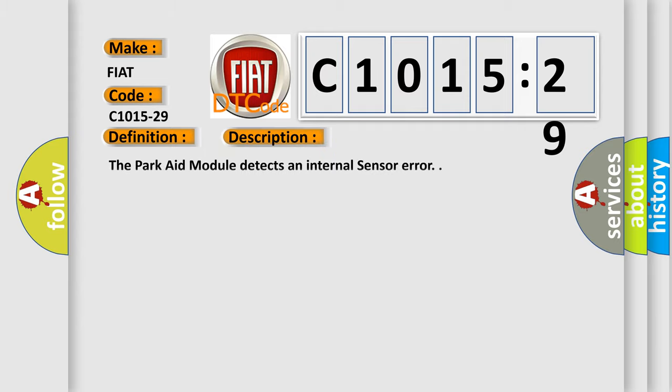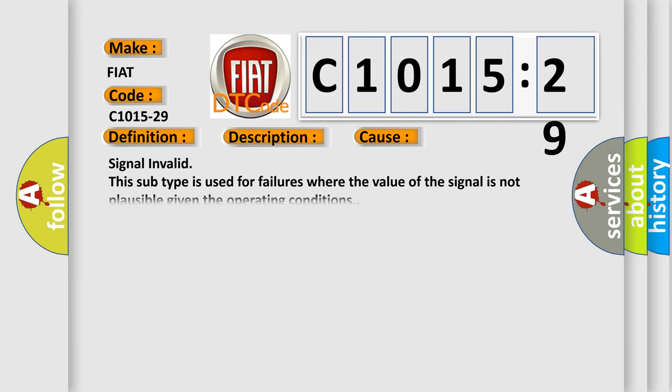And now this is a short description of this DTC code. The ParkAid module detects an internal sensor error. This diagnostic error occurs most often in these cases: Signal invalid. This subtype is used for failures where the value of the signal is not plausible.